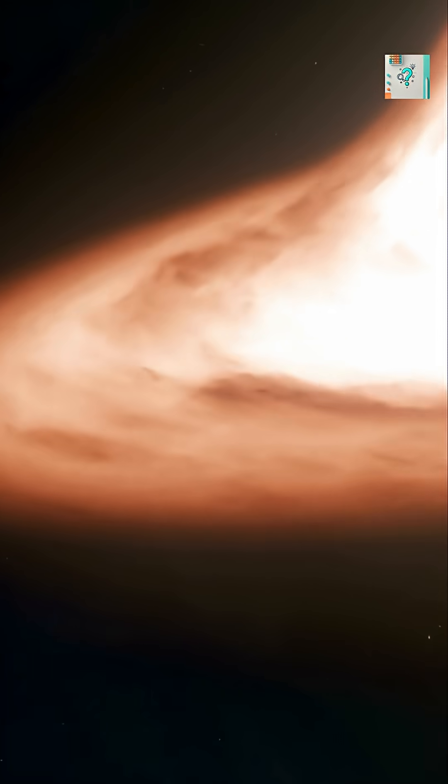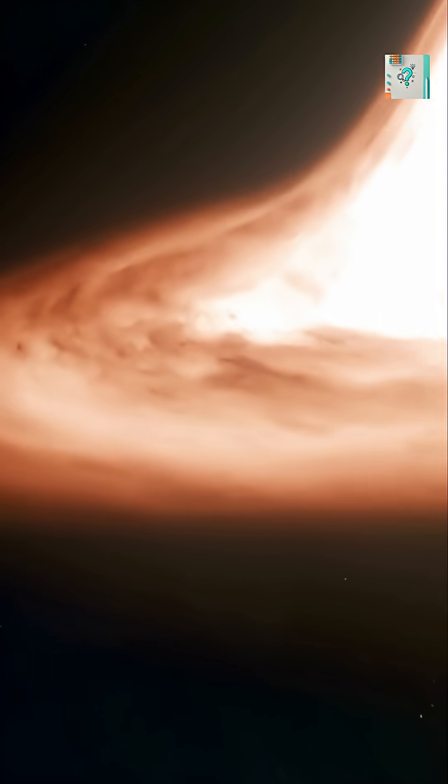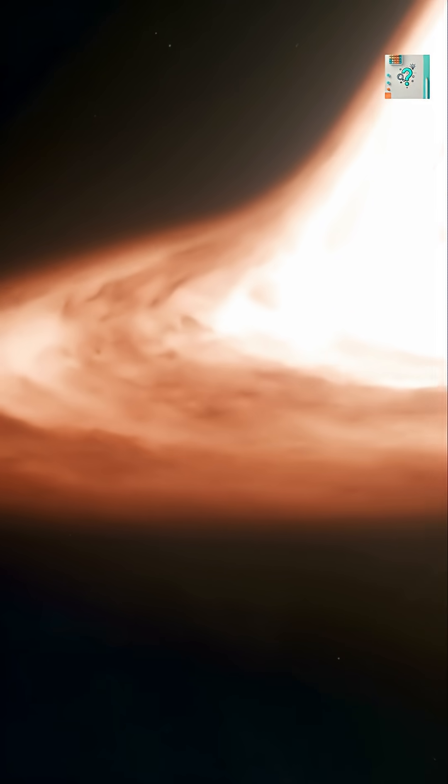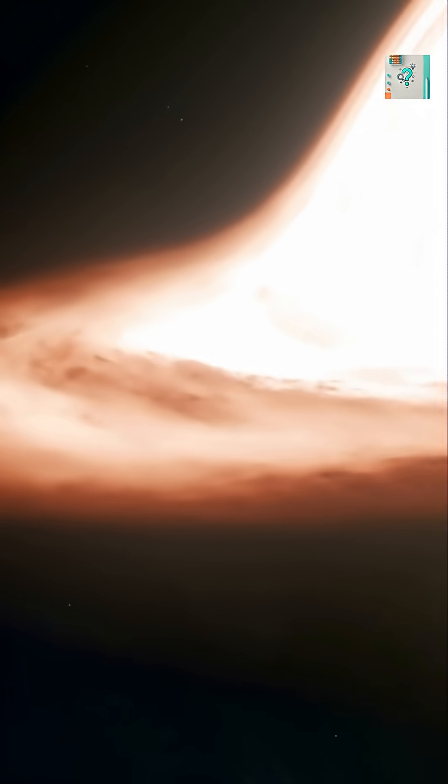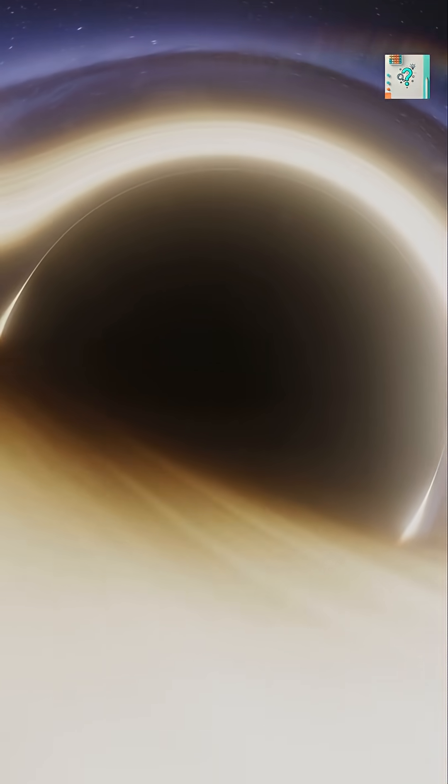Astronomers detect spin by studying radiation from these disks. The faster the spin, the more energy is released. Some black holes fling out enormous jets of particles across galaxies, powered partly by their rotation.